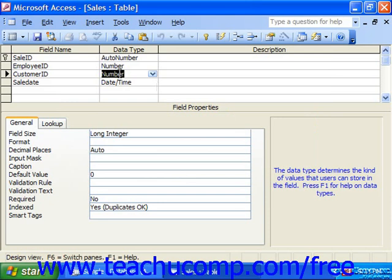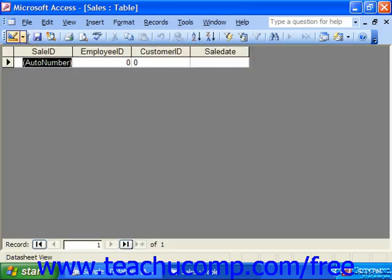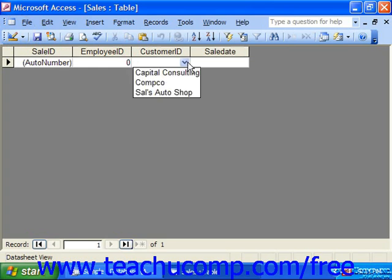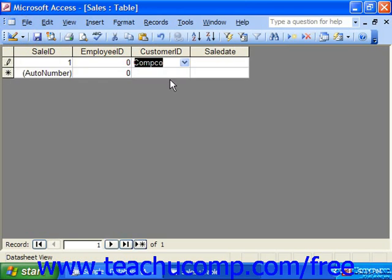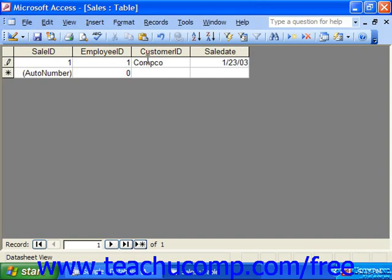To then use the lookup field, switch the table to the datasheet view. When you click into the lookup field, you'll be presented with a drop-down menu of choices from which it looks up in the table, query, or list with which it's associated. And that can be much easier than having to remember customer IDs or employee IDs.